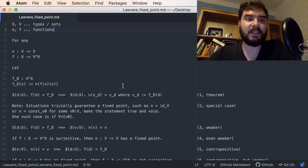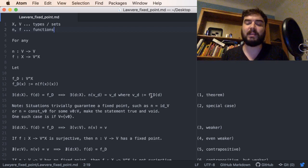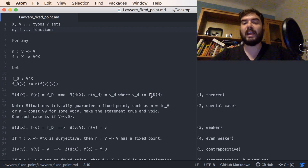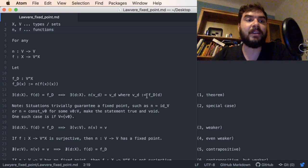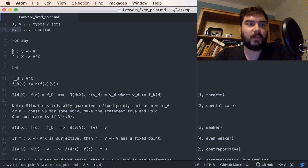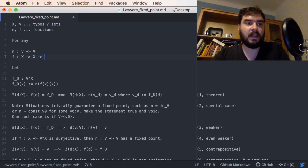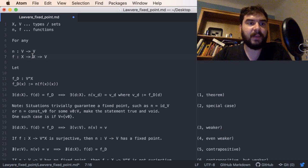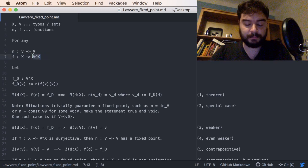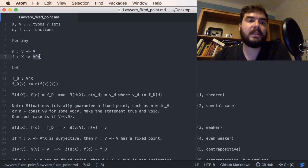The theorem is basically this version where we use a setting that is not so set-theoretic — all objects are types and all the arrows are functions. It is proven, in quotes, in a line. We deal with two types X and V — you can also consider them sets — and then we have two functions: n goes from V to V, and the function F goes from X to the function space from X to V.